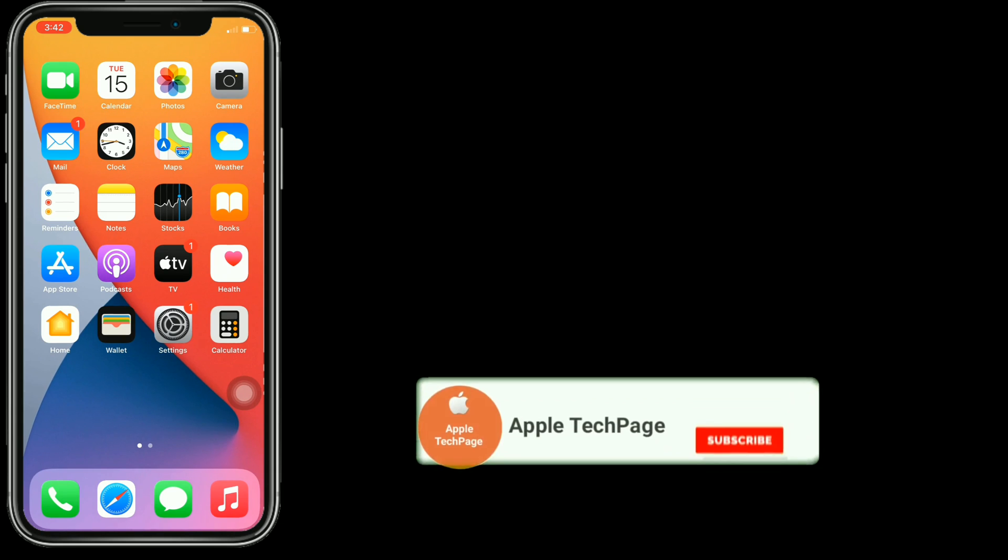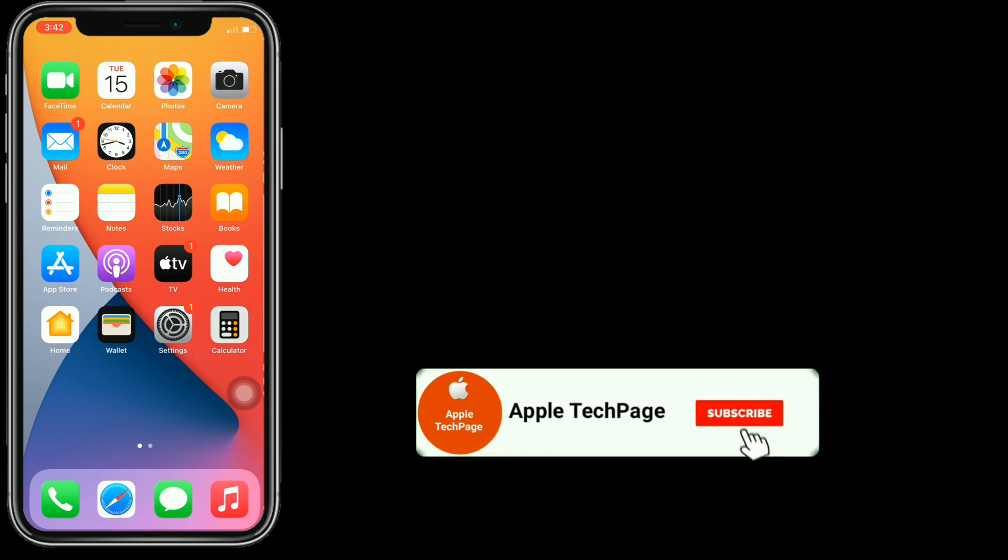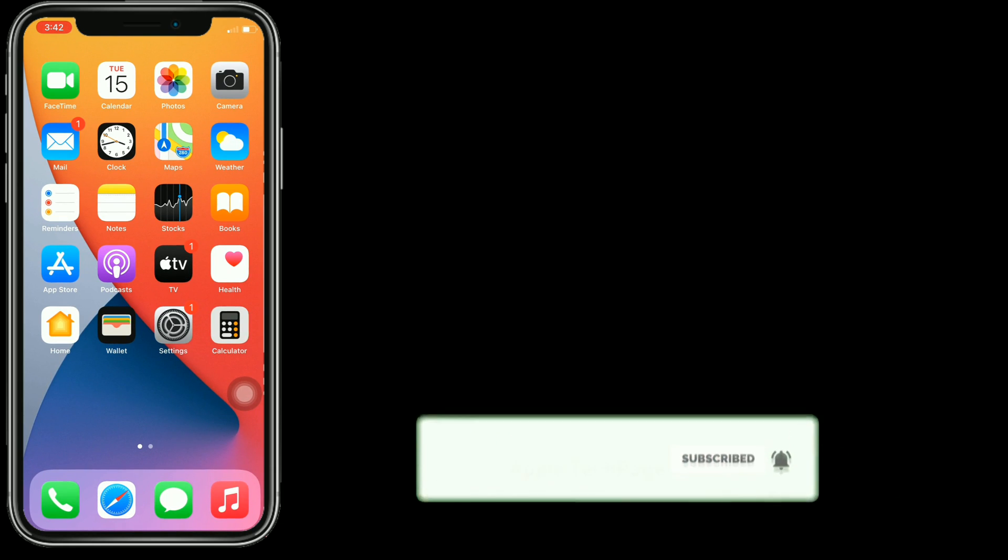Thanks for watching this video. Do like, share, and subscribe to Apple Tech page.